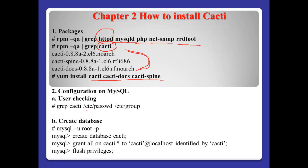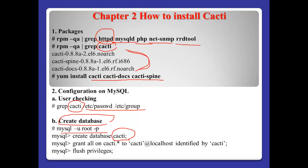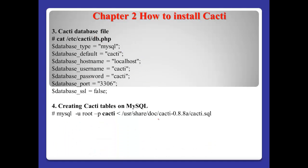Number two, configuration on MySQL. First, please check the Cacti user and password in etcetera password and etcetera group. And after that, we need to create a database for Cacti. After login to MySQL database, create database Cacti. And after that, we will grant all privileges to this database to username Cacti and password. In my case, I will decide to Cacti and flush privileges.